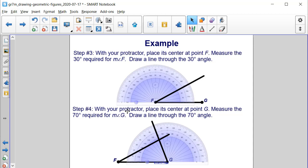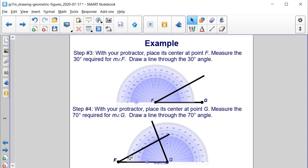Also with the protractor, place its center at point G and measure 70 degrees. Now the smaller numbers are on the outside, so when the outside got to 70, that's where we knew to draw our line to create angle G.